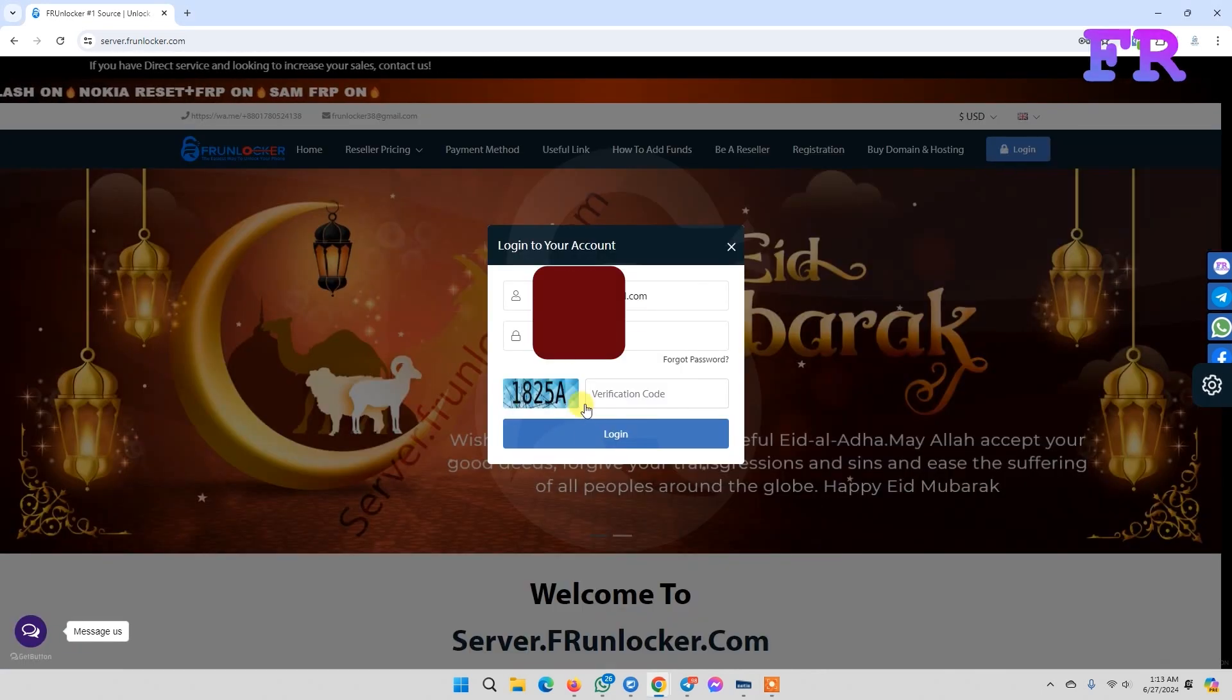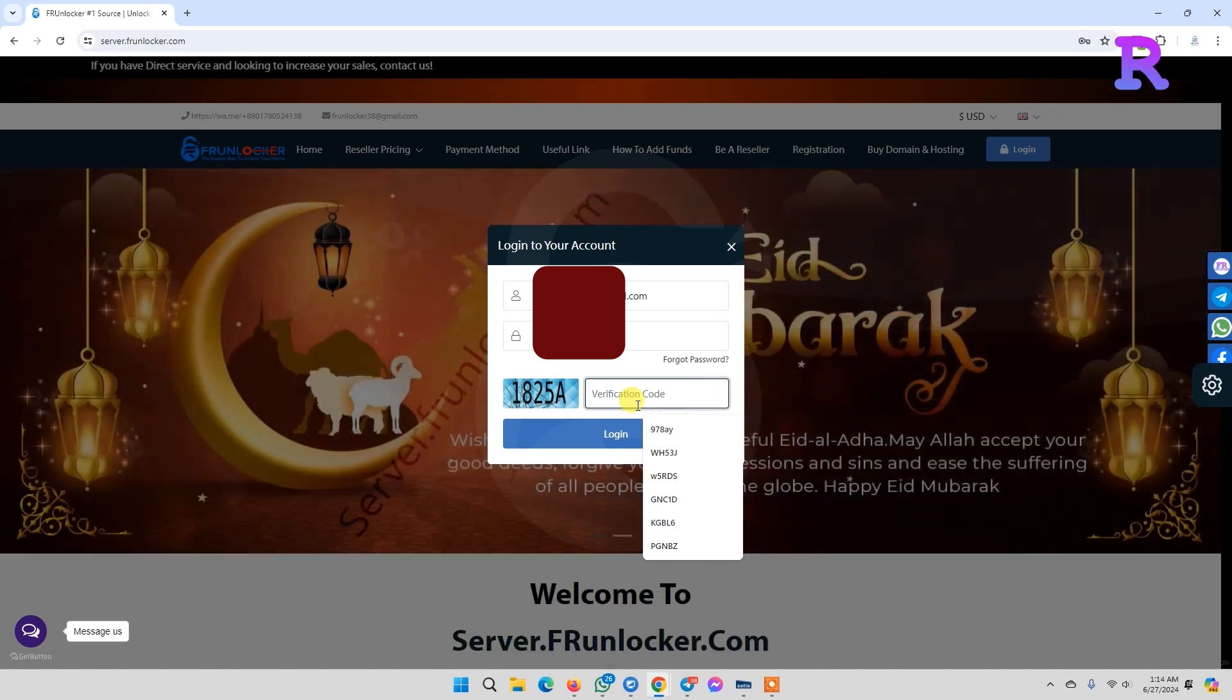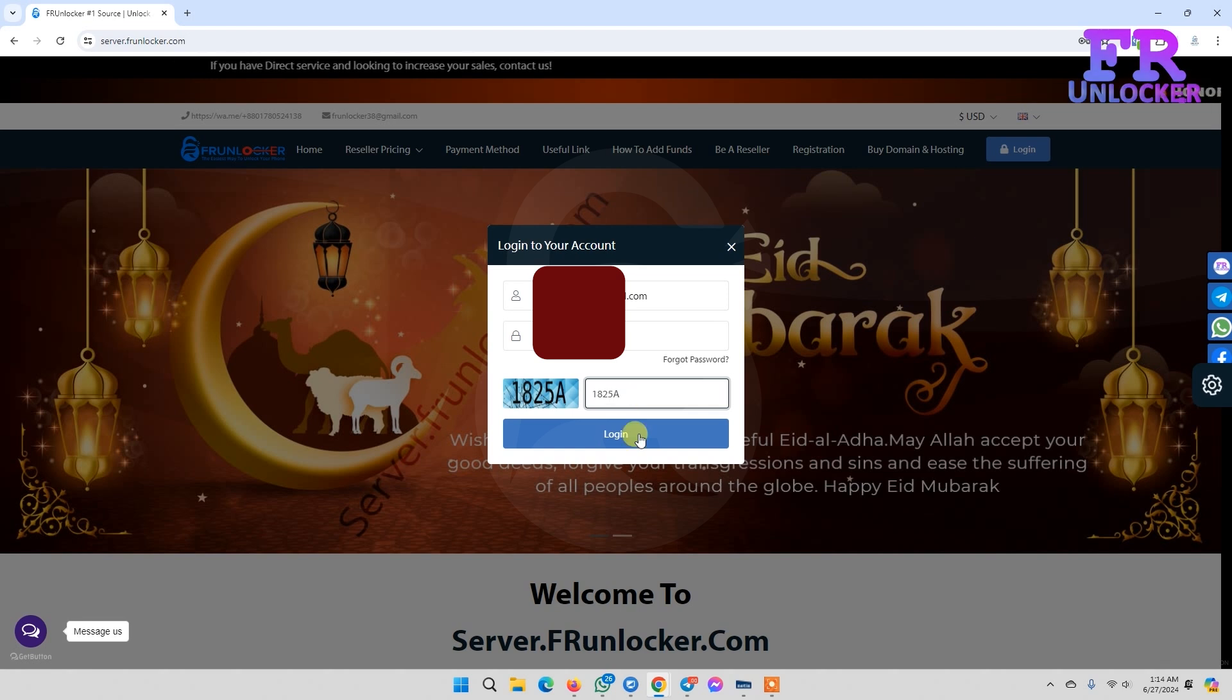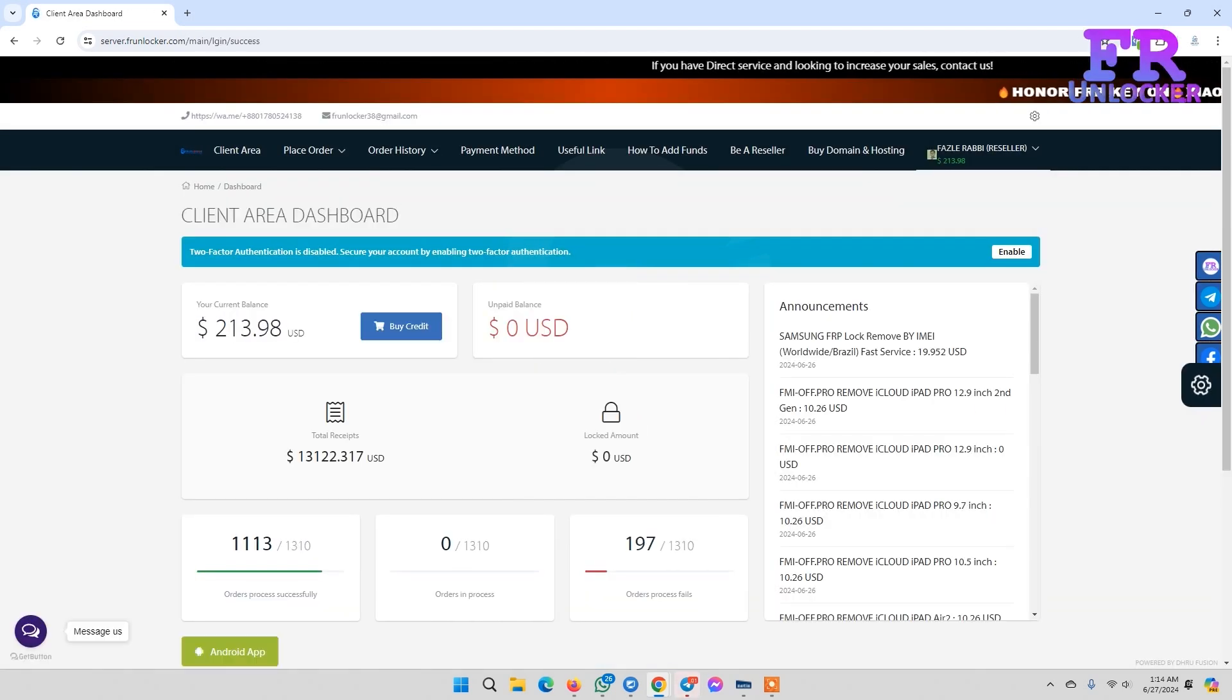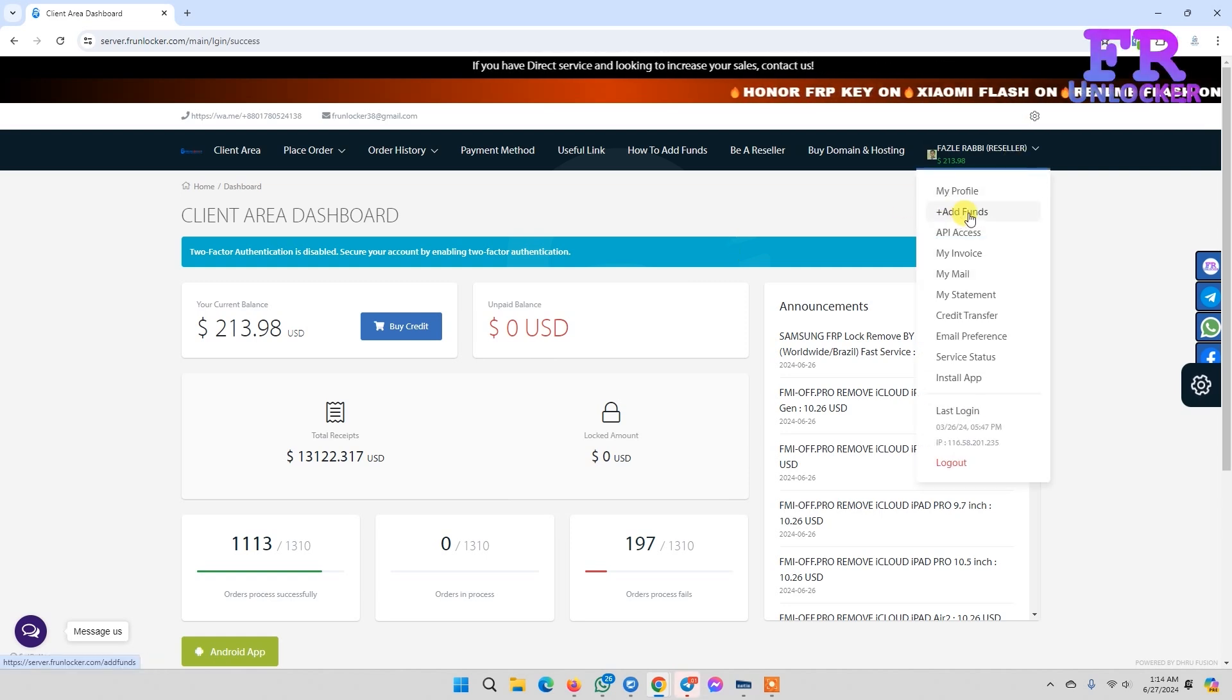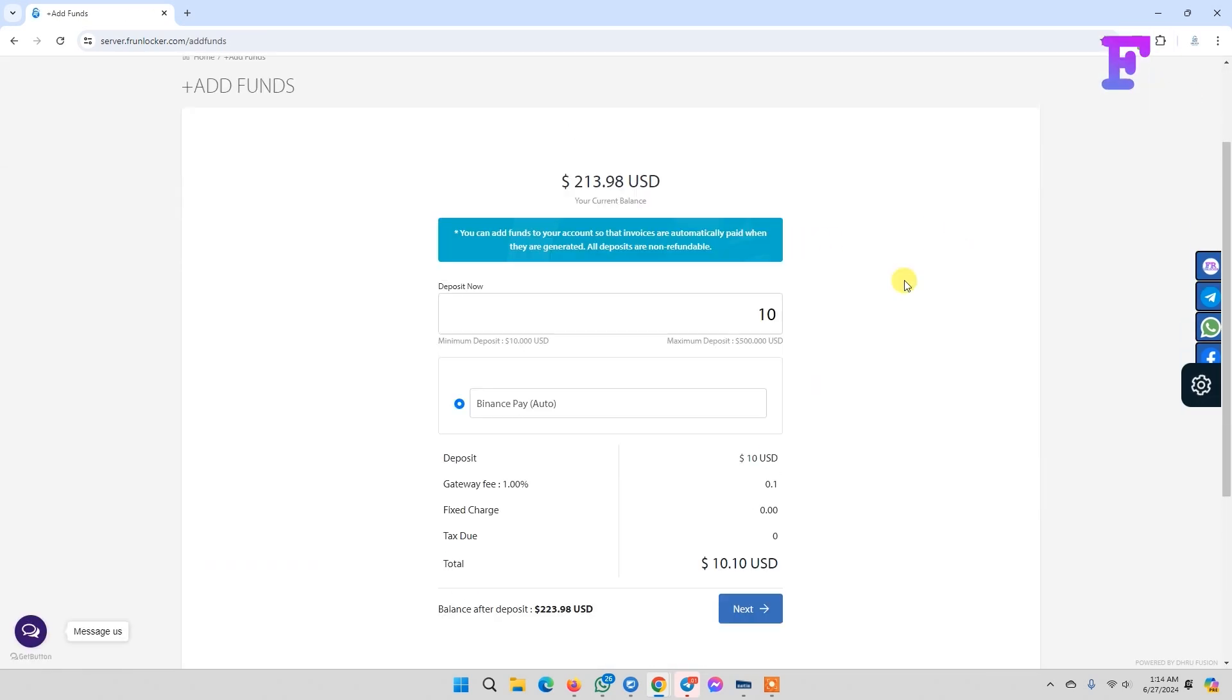Now enter your email or username and password. After login, click on profile, then click add fund.